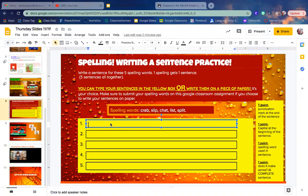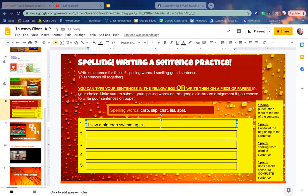Well, I see a crab sometimes in the water at the beach or in the ocean, so I think I'm going to write a sentence like: I saw a big crab swimming in the water.